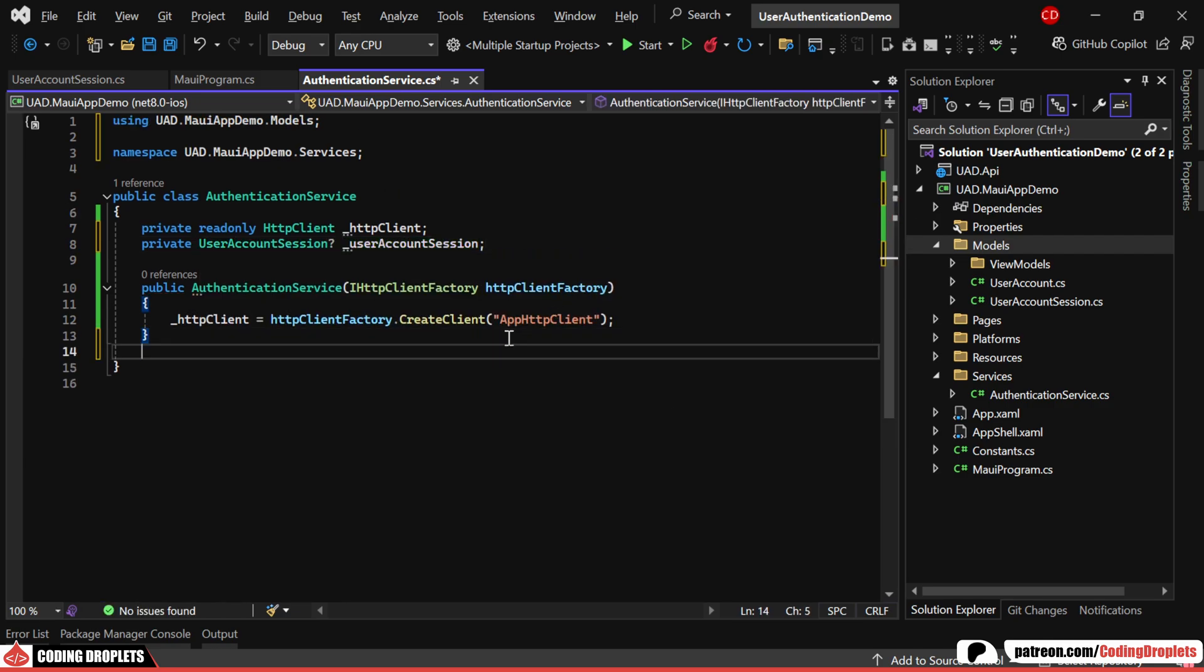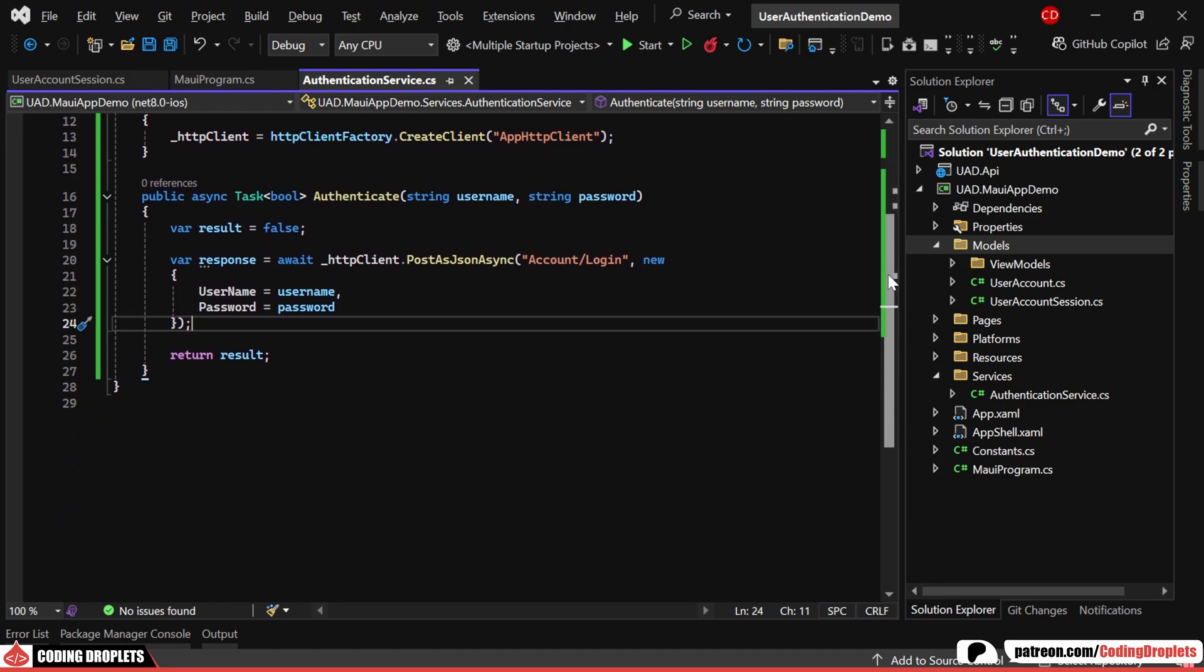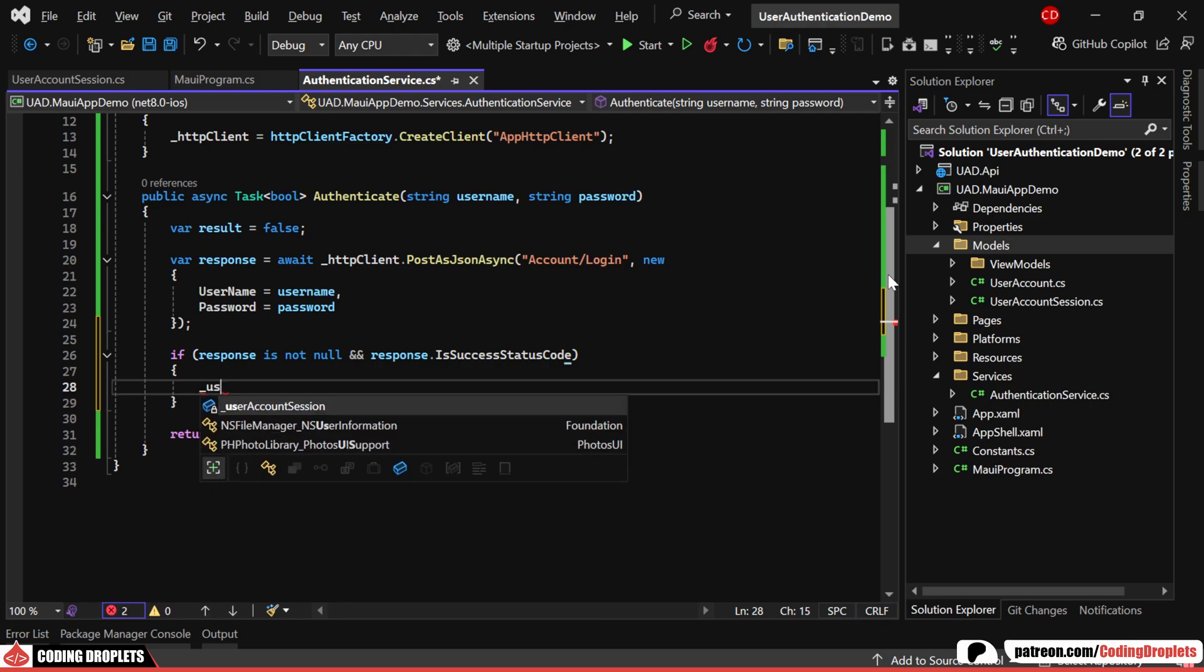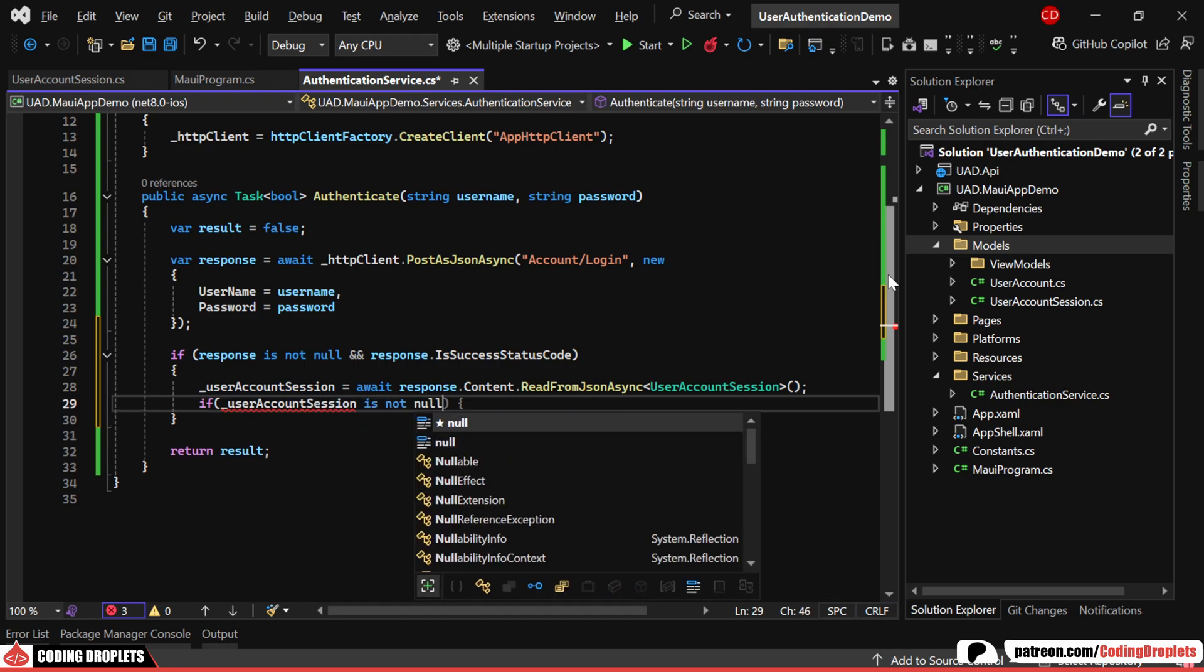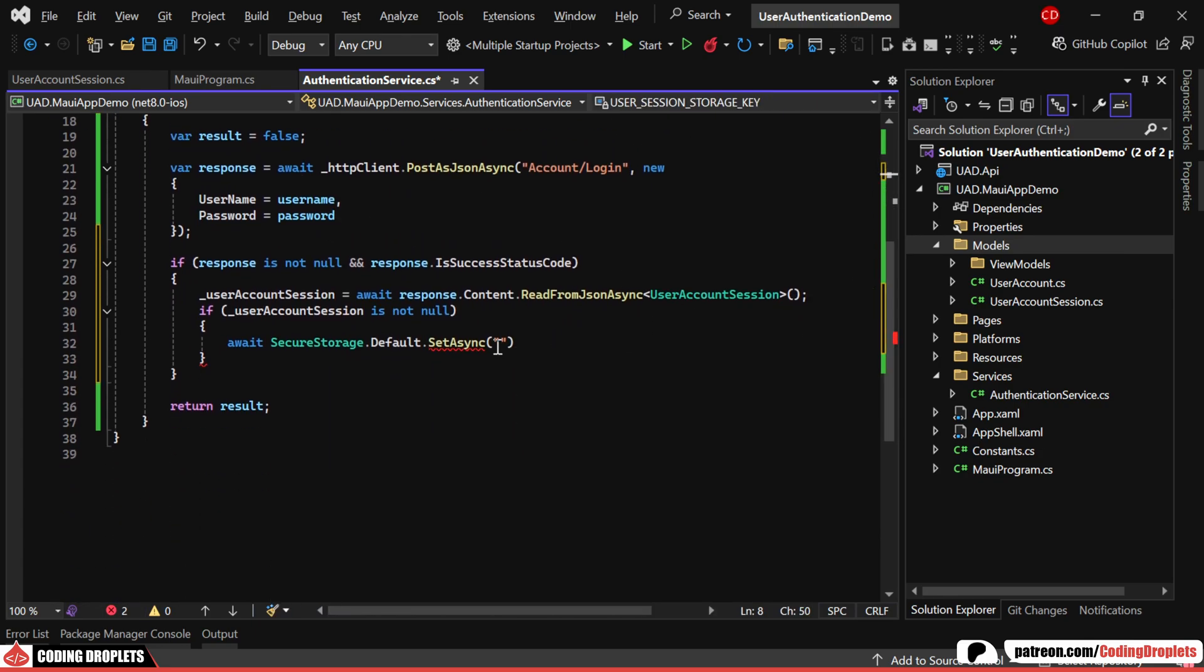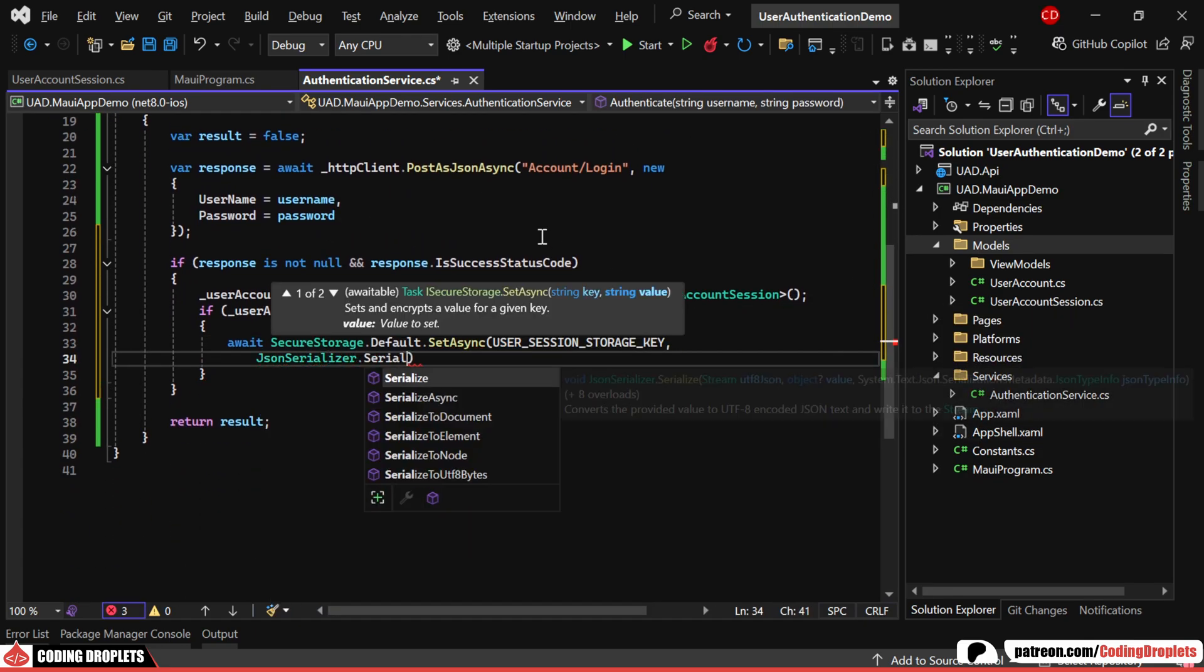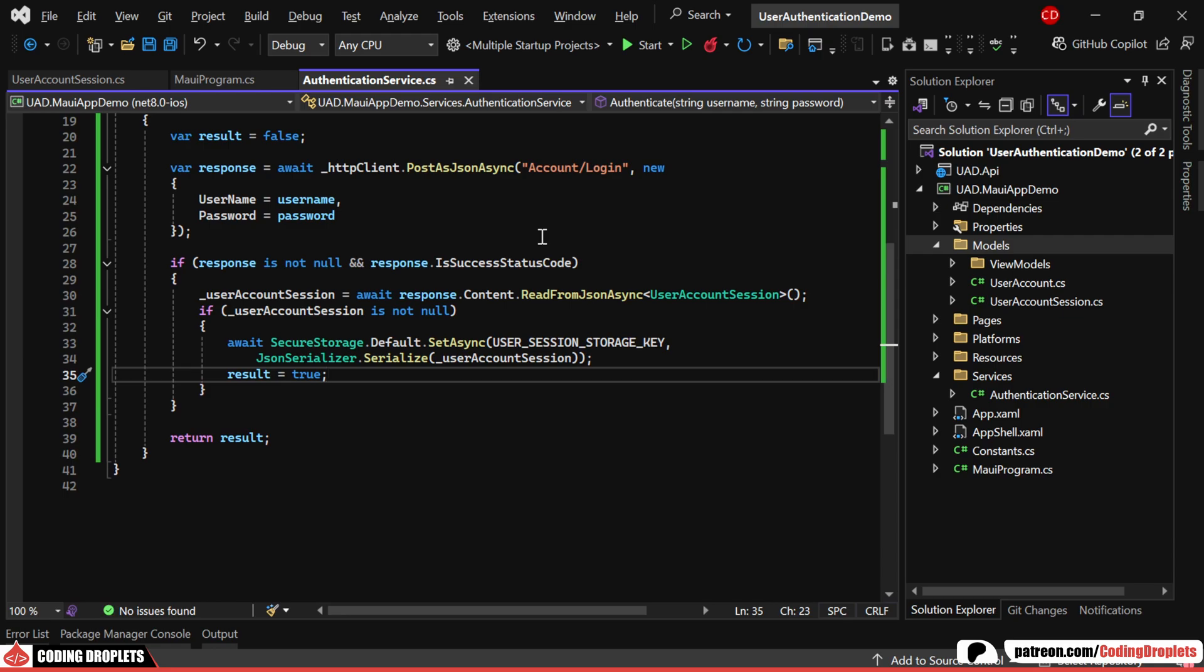Moving forward, we'll implement the method for authentication, which will return a Boolean value based on the authentication status. The method will call the API by passing the username and password. If the response is successful, we'll assign the User Session object by reading it from the response body. Once the session data is successfully read, we'll save it in JSON format inside the secure storage using a key called User Account Session. This will allow us to retrieve it later if the user closes and reopens the app. Finally, the method will return True to indicate successful authentication.